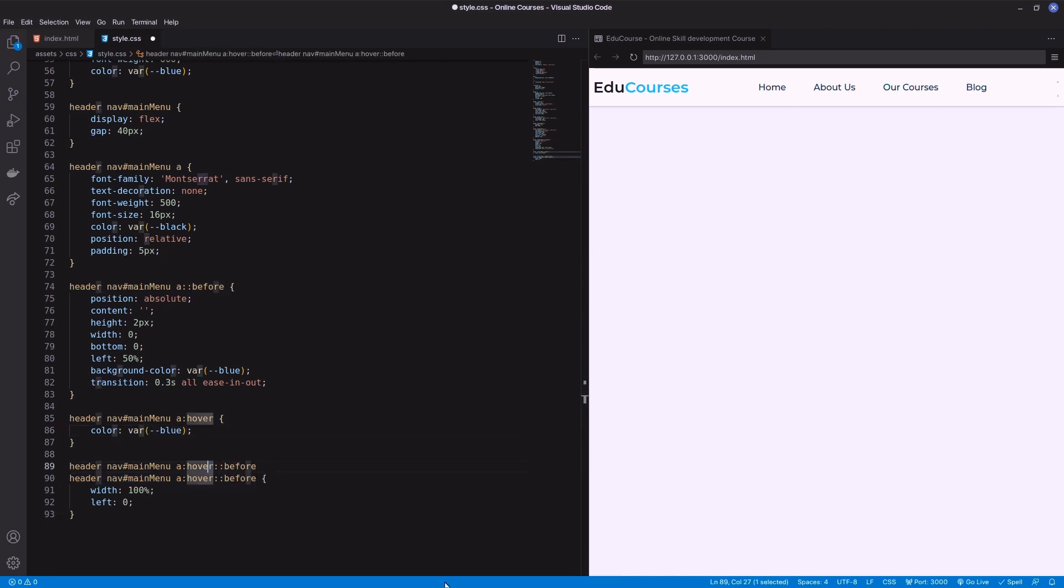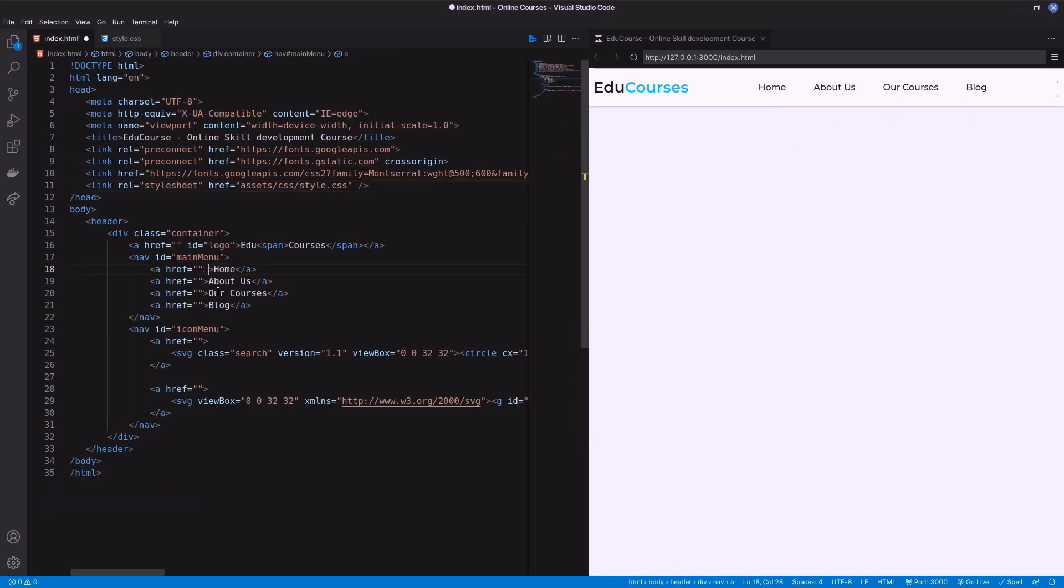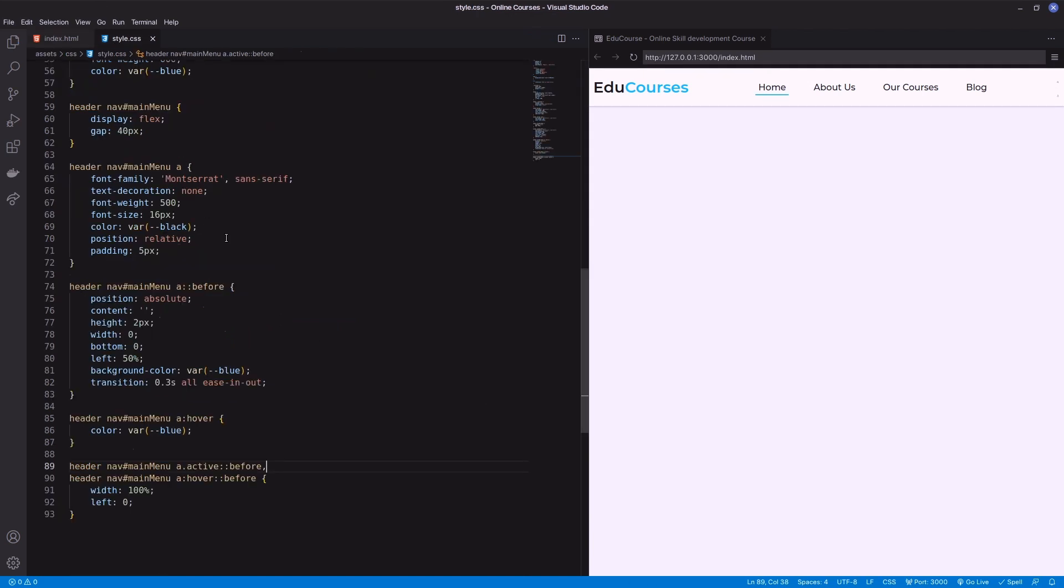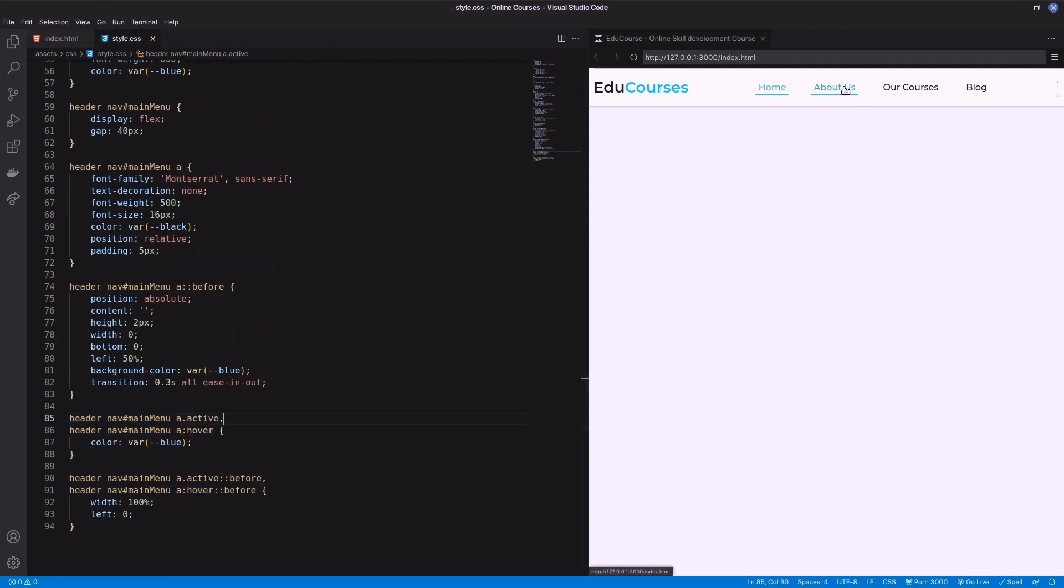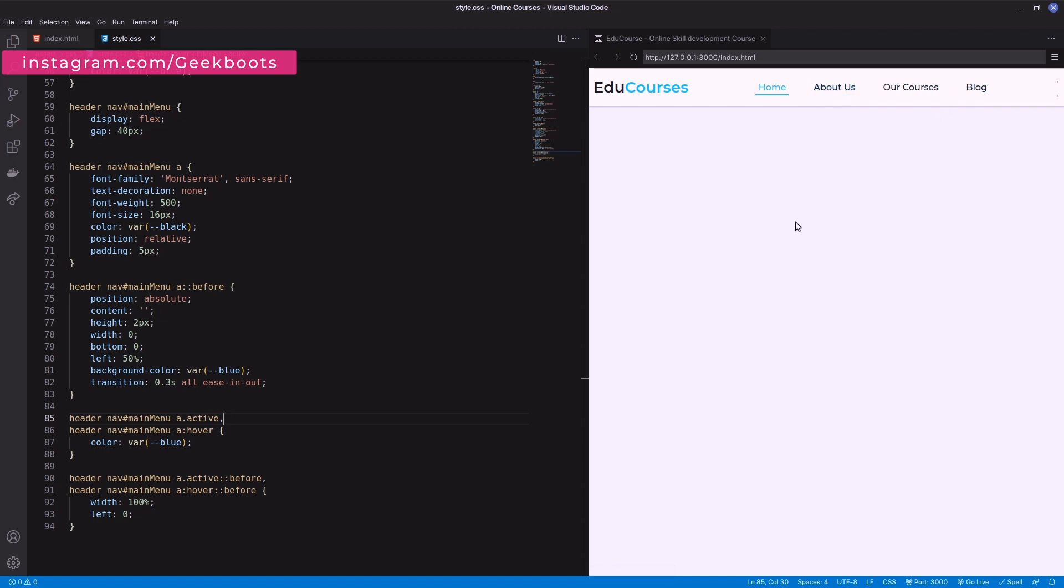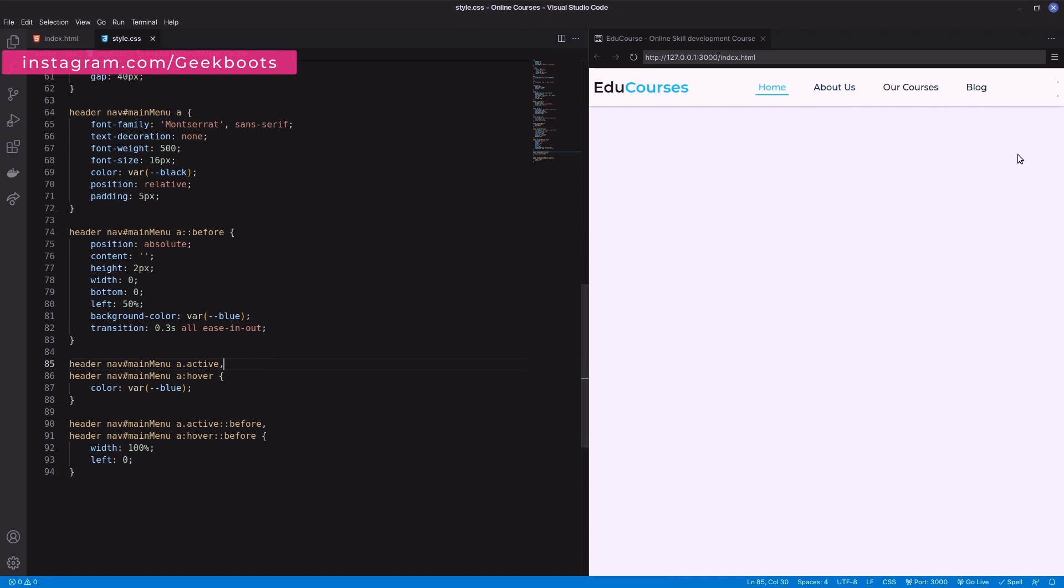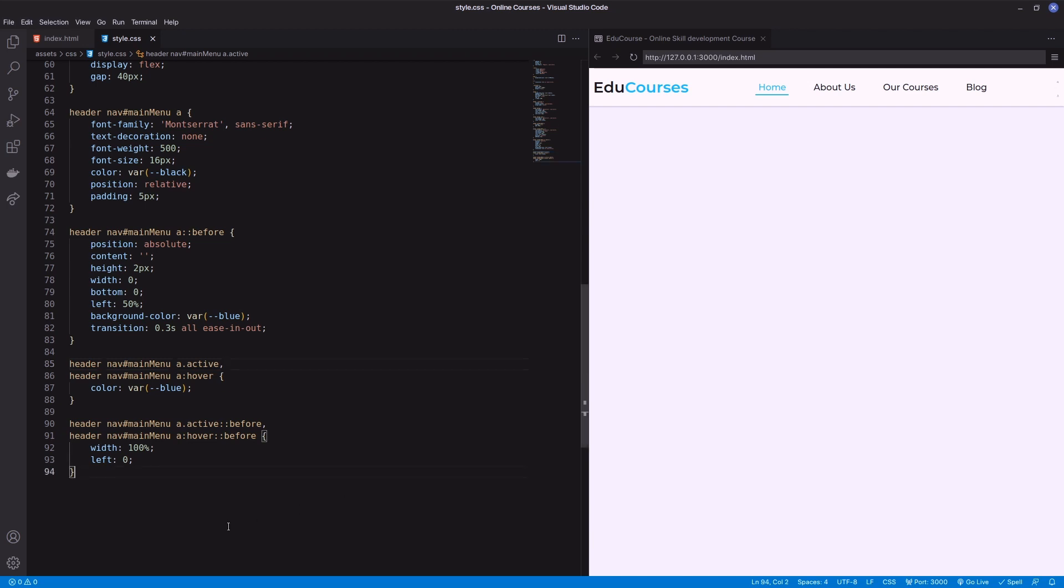Also add this effect when the anchor is active using active class. Next, decorate the icon menu. It will be display flex with a gap.